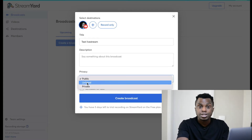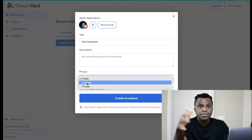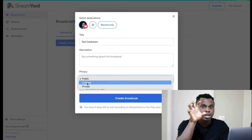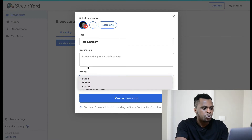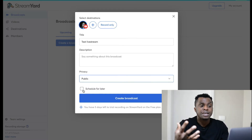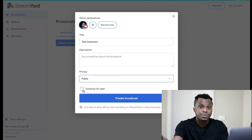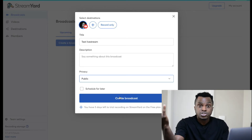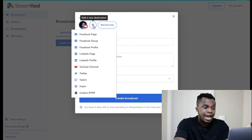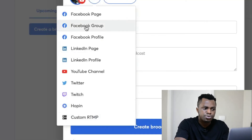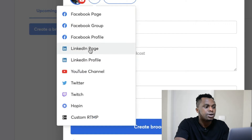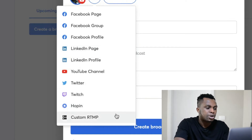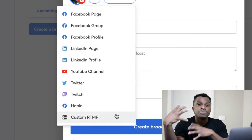You can do unlisted if you don't want people to find it through browse features or YouTube recommendations — only people with the link will be able to view it. You can schedule your live stream days in advance, or you can just go live right there. You can also add a new destination: Facebook page, Facebook group, Facebook profile, LinkedIn, YouTube channel, Twitter, Twitch, and a custom RTMP if you have a custom platform you want to live stream to.